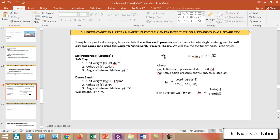We assume a retaining wall that is four meters high with two scenarios. The first is soft clay — with its unit weight, cohesion, and angle of internal friction equal to zero. The second scenario is dense sandy soil, with its corresponding parameters. The wall height is constant at four meters for both scenarios.